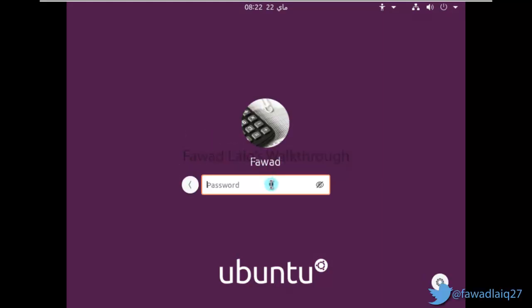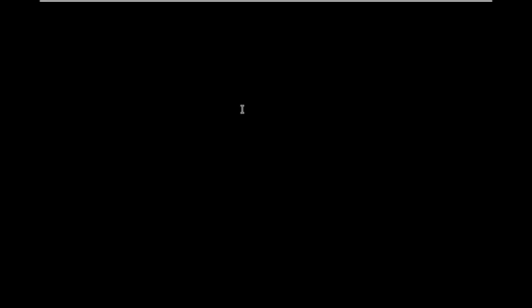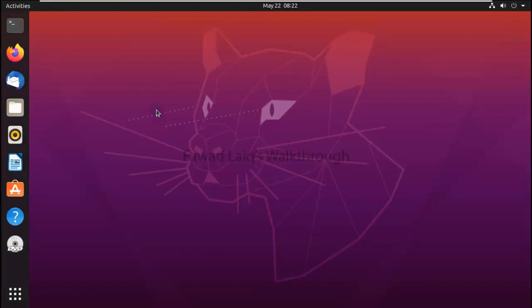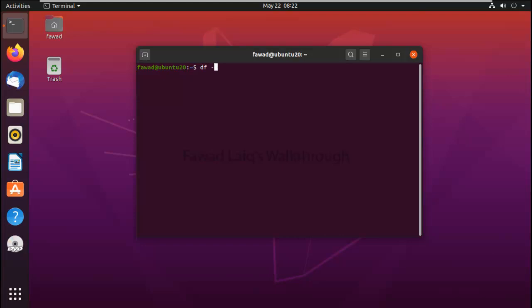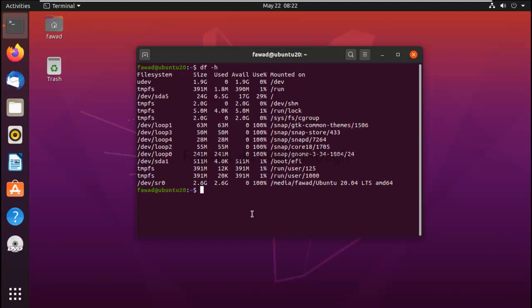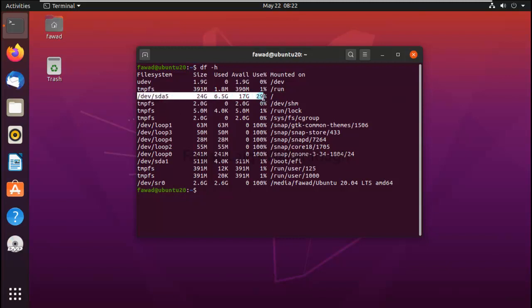My boot process is complete. I'm going to log in to my Ubuntu machine. If you look over here now, the size of my sda5 has become 24 GB in total.